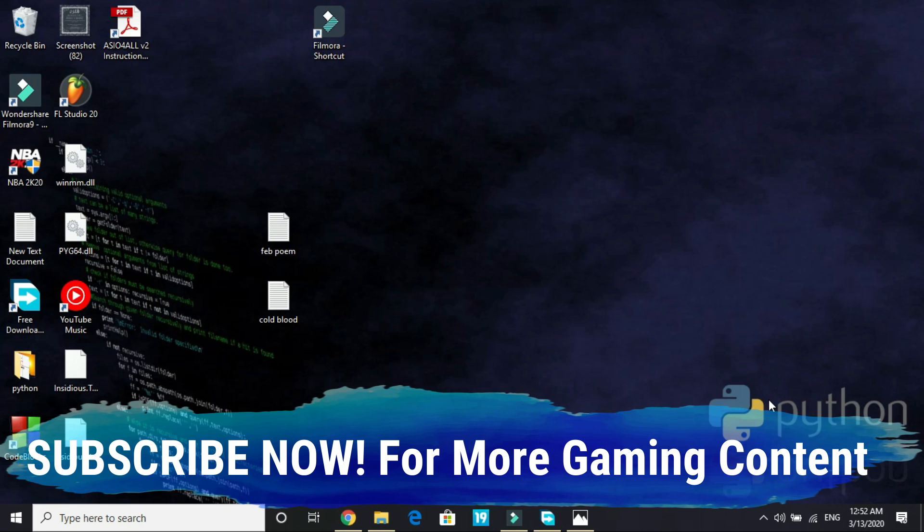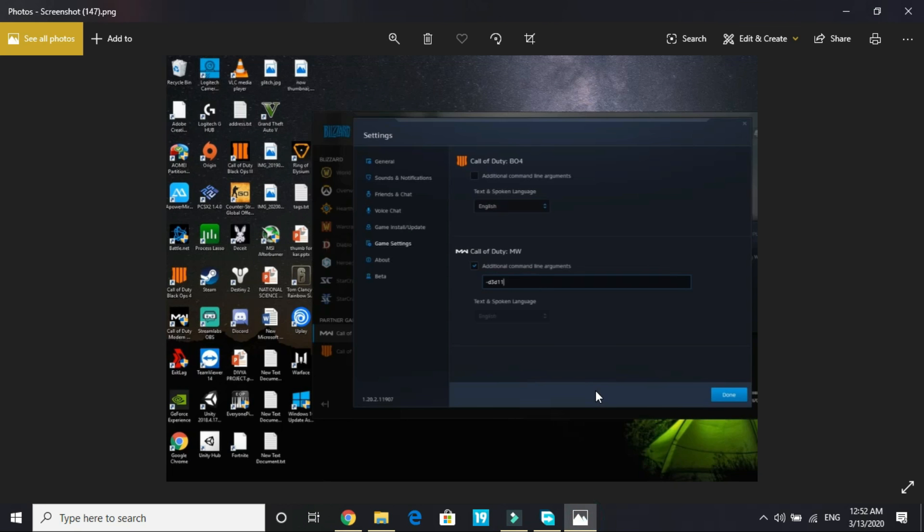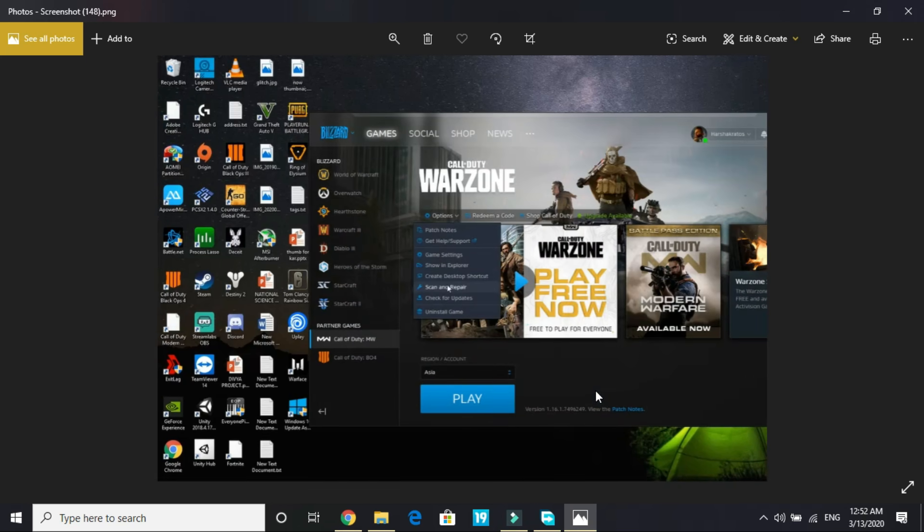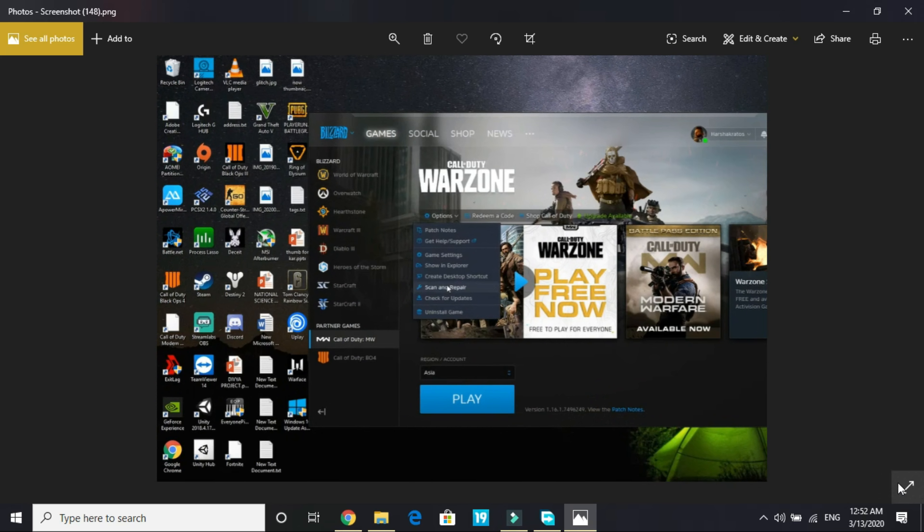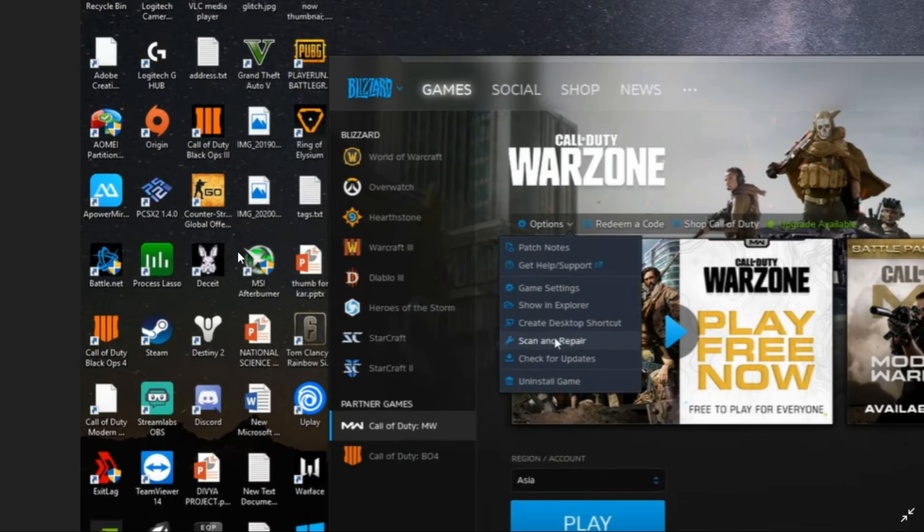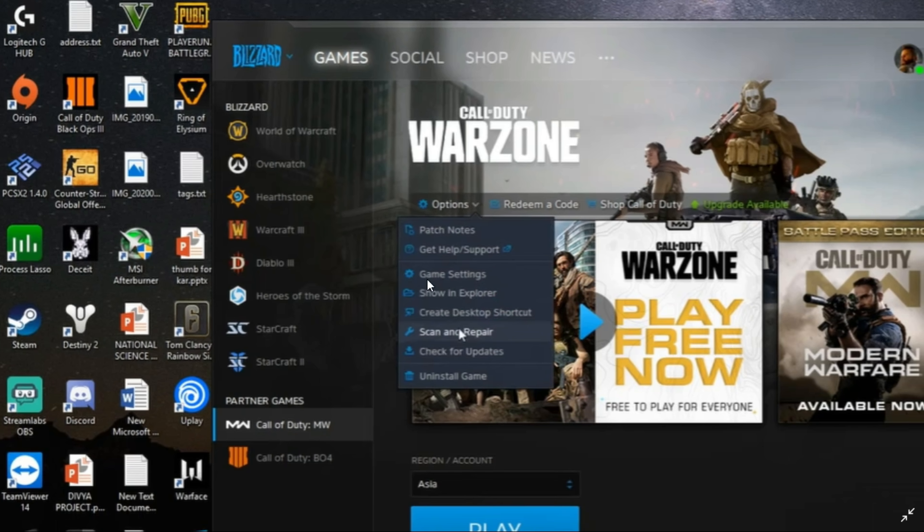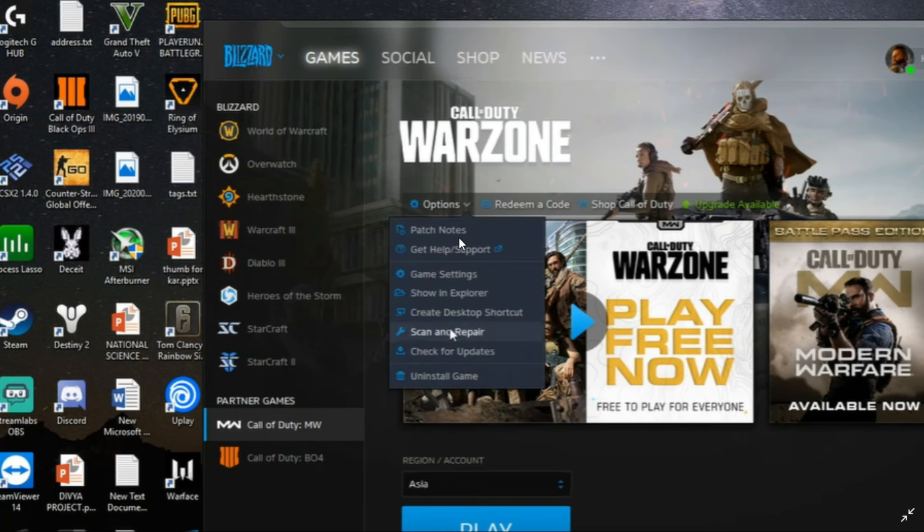Once you've done it, now comes the most important step that's working for most of the users. I've not installed the game Call of Duty Modern Warfare in the PC I'm using for recording, so I will show you how to fix this problem with the help of screenshots.